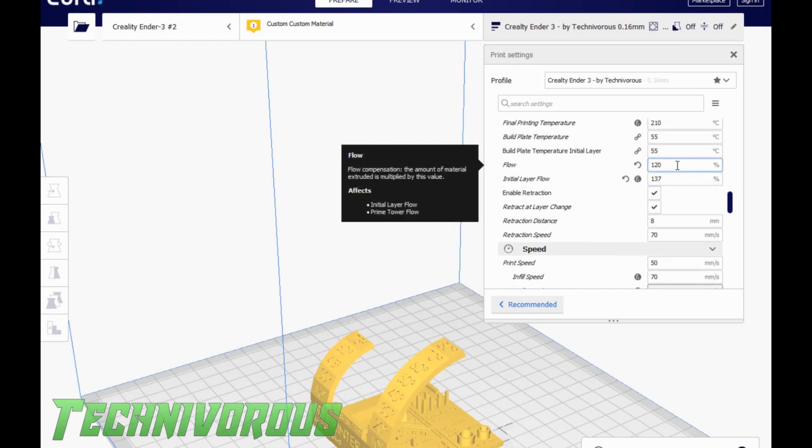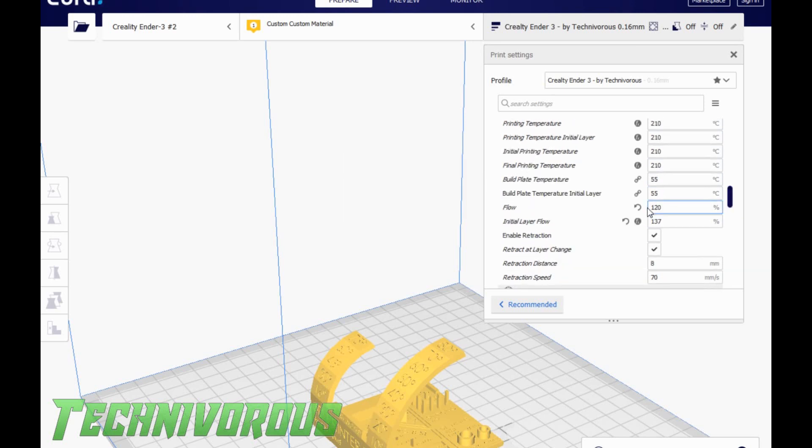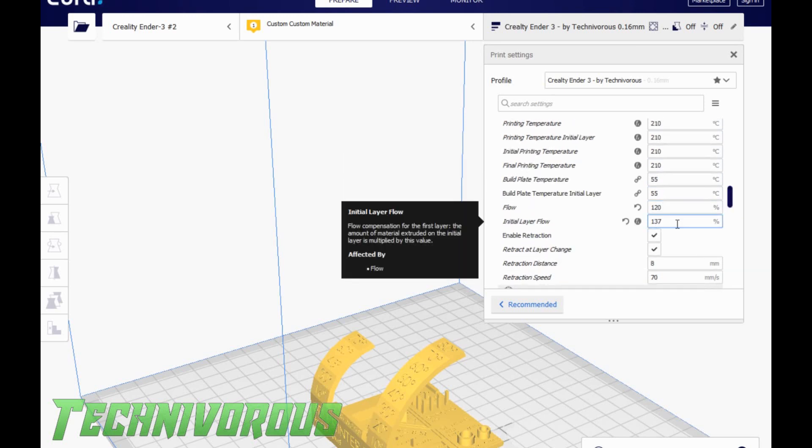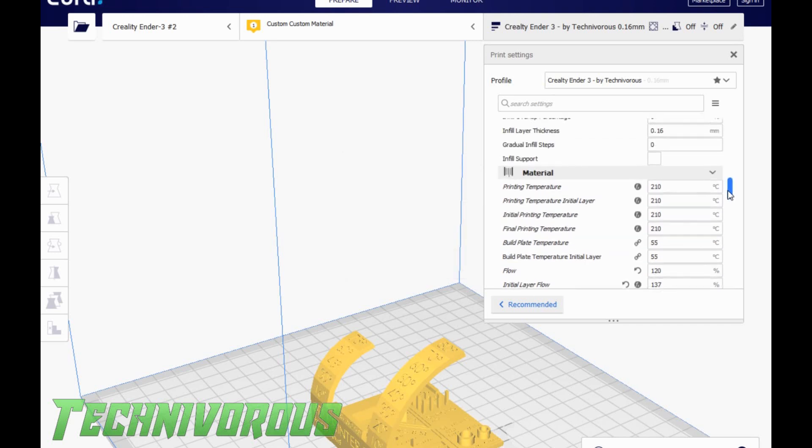We adjusted the flow and initial layer flow. Okay, so I set the flow to 120 because I was under extruding slightly, and I set the initial layer flow to 137. Now, I played around with this value, and that is right where my sweet spot is.